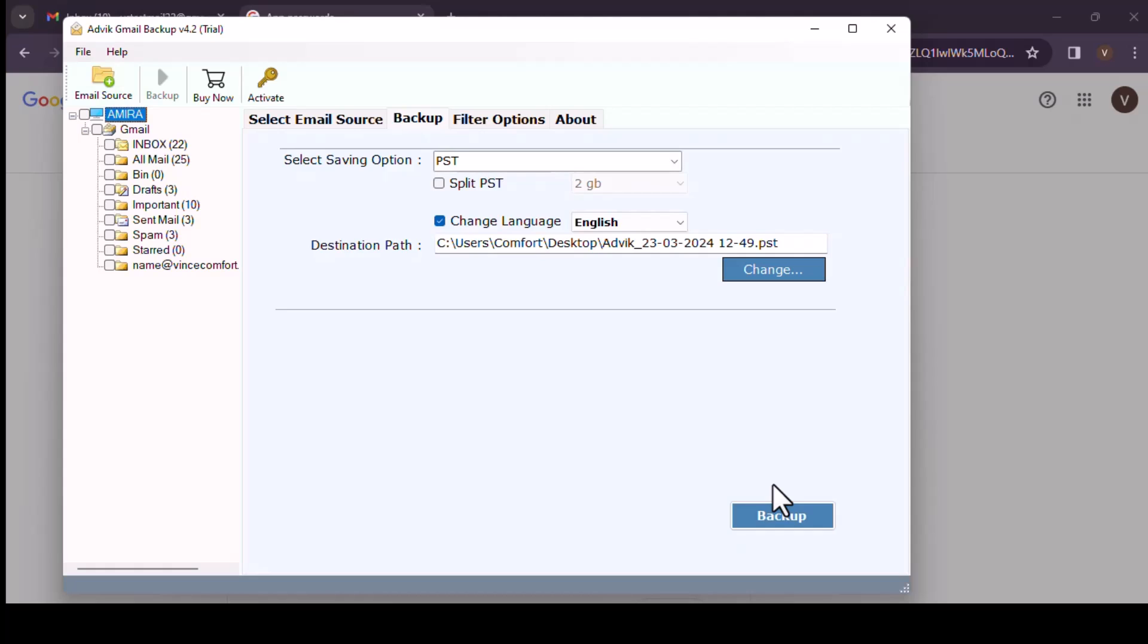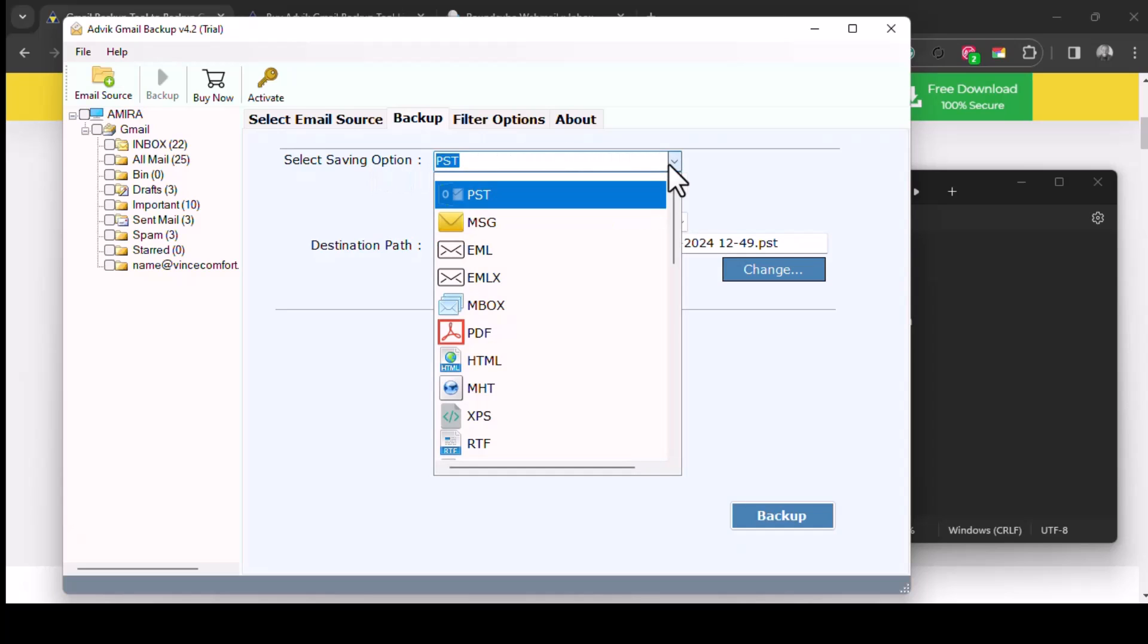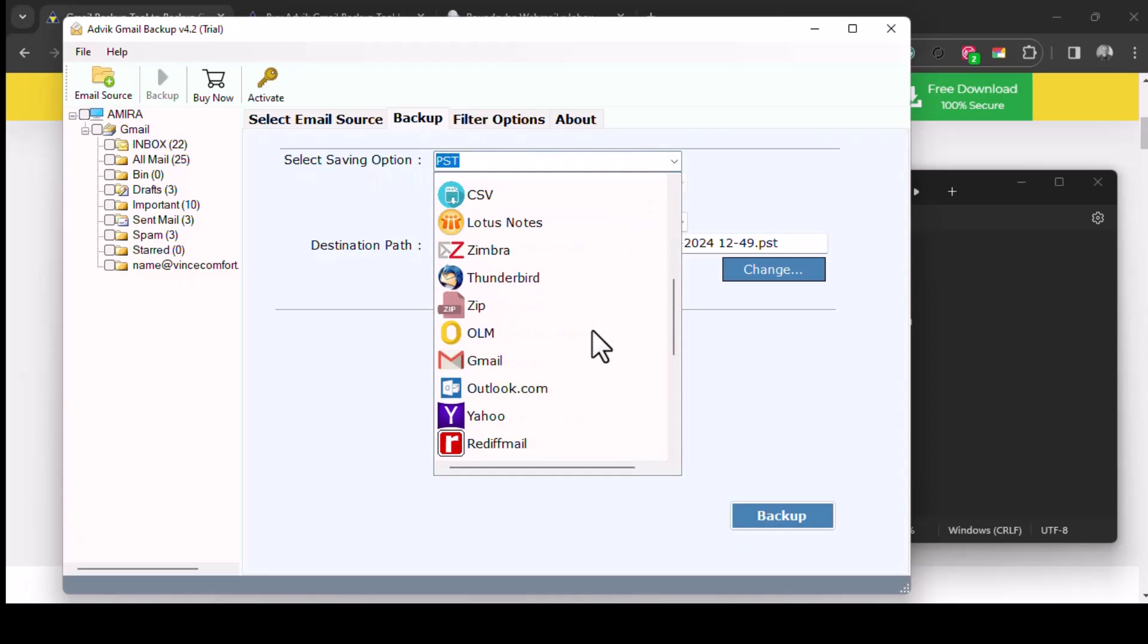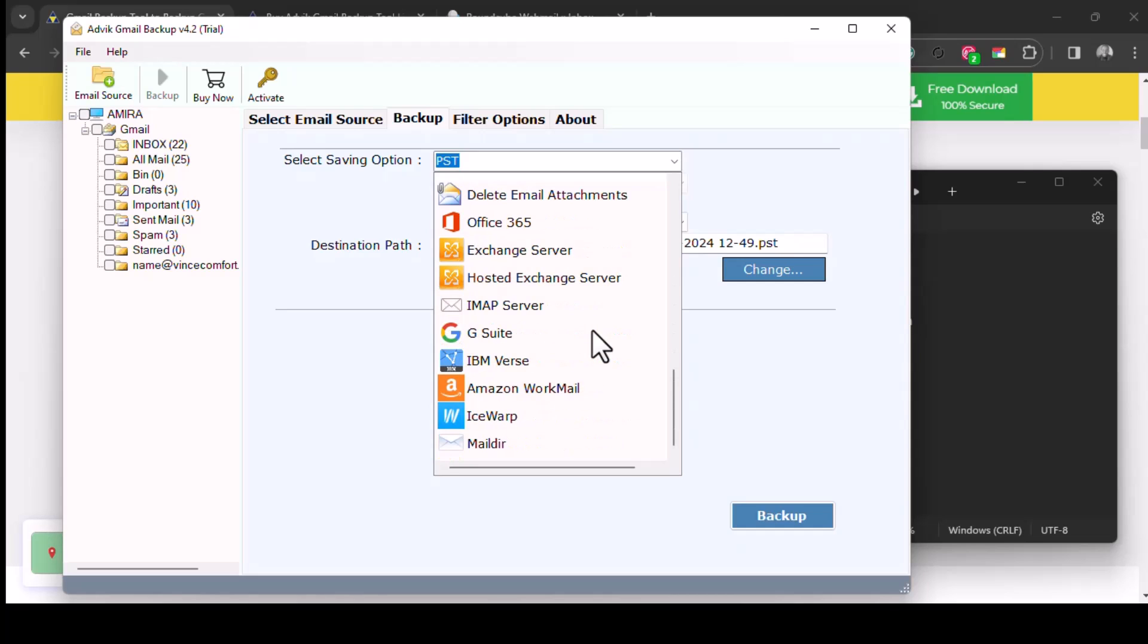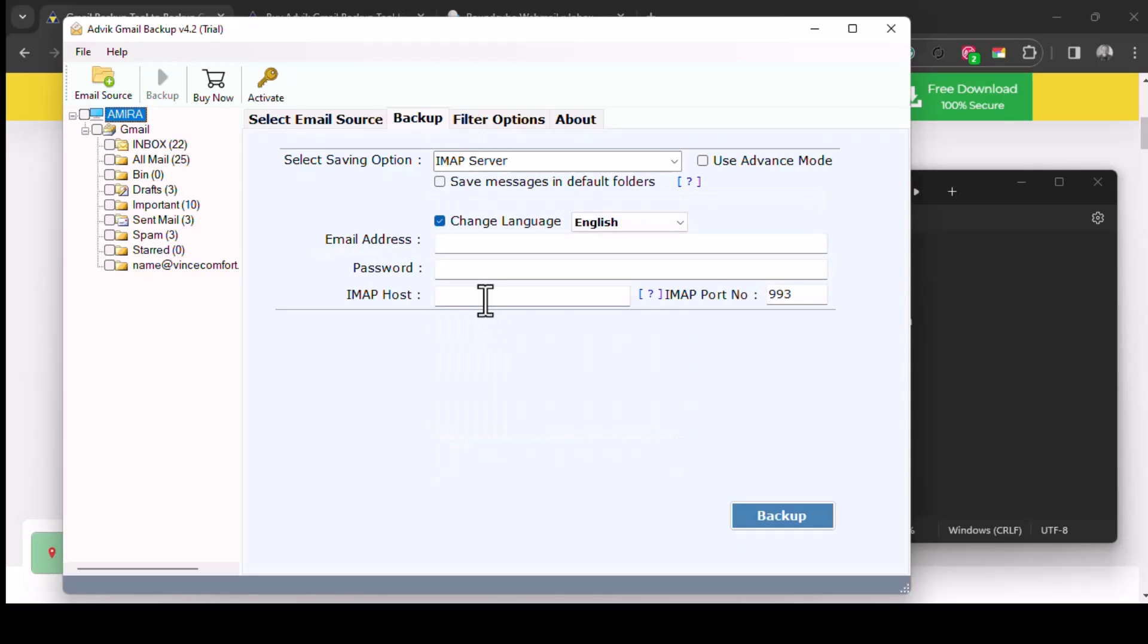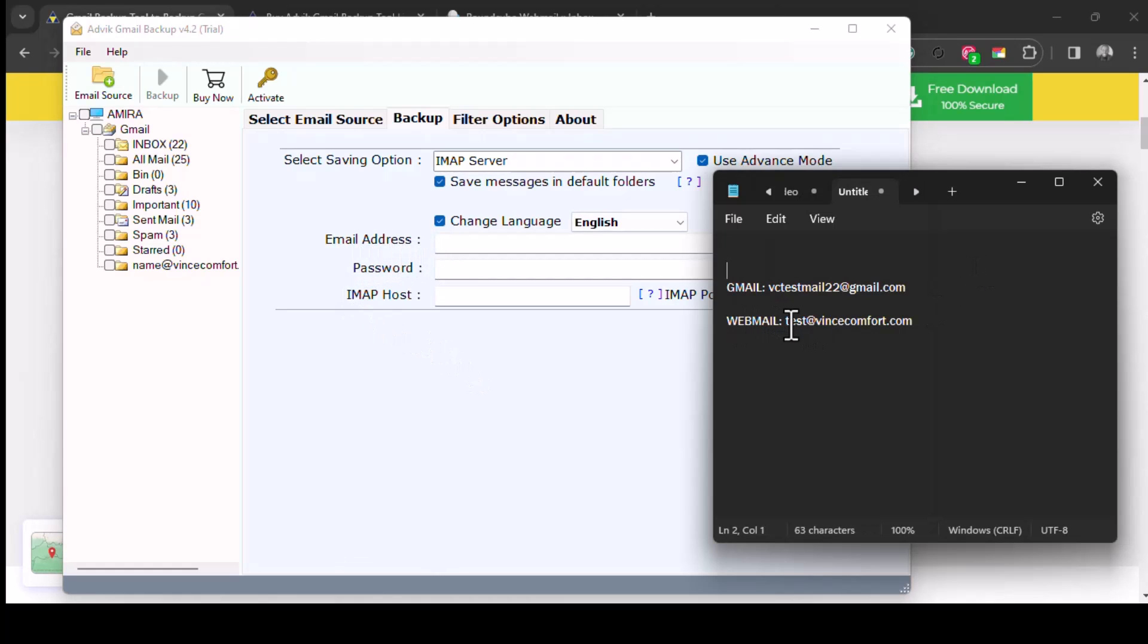So you want to come here to select the saving option, and then we are going to choose IMAP. Just scroll down, IMAP server. And I like selecting the save messages in default folder so that they go in as they are, as they show up in Gmail. And then use advanced mode. So here we add in our webmail email address. Put it there, put in the password.